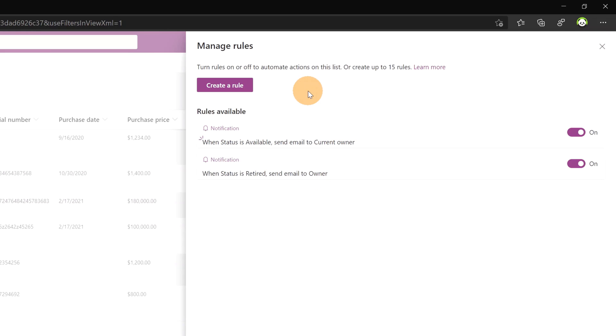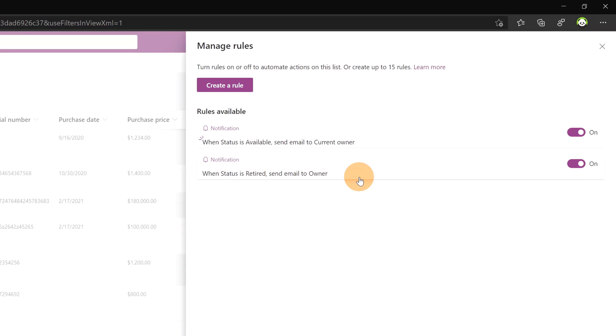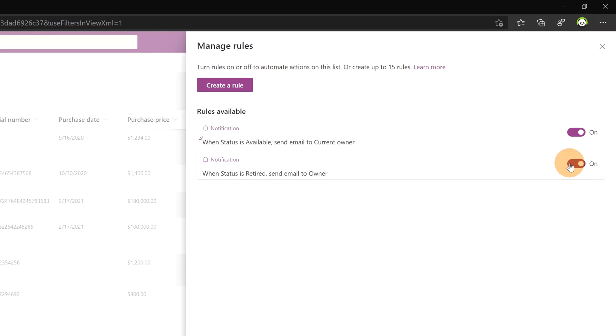Okay let's say that now I already created another one that you can see here. When status is retired send email to owner is on. That means that from here you are able to check every rule that you have created and you can easily disable or enable rules.